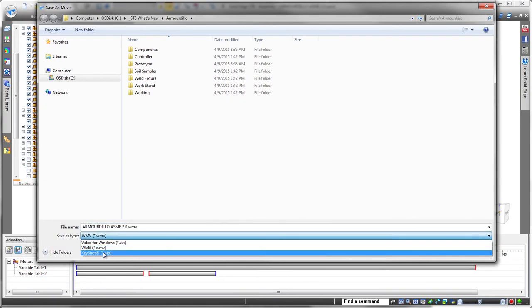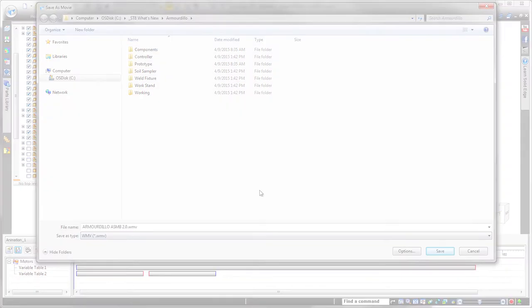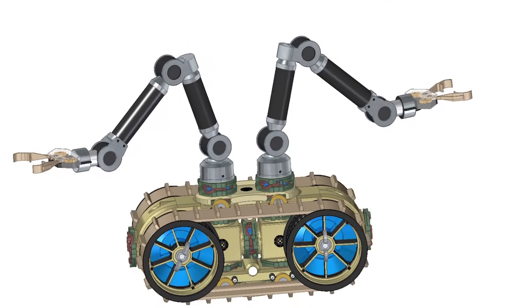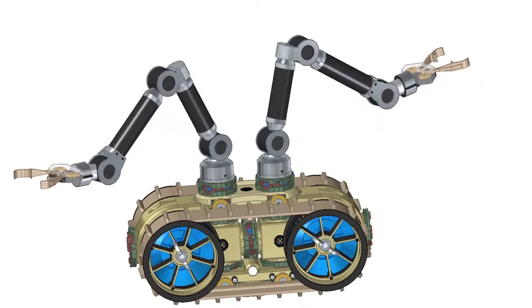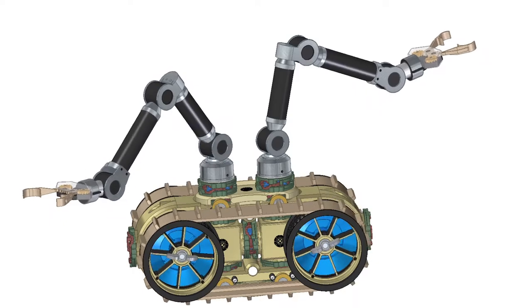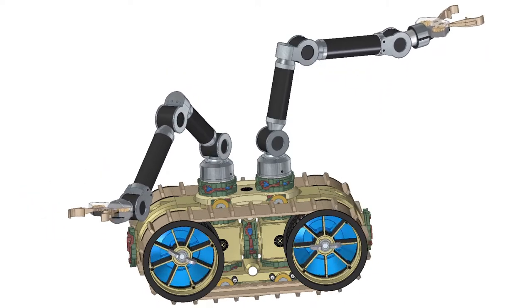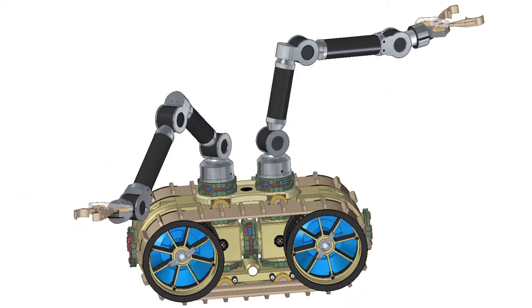Within Solid Edge ST8, digital mock-up of designs has never been easier. Powerful, flexible and easy to use tools free you to design faster and more accurately. Solid Edge. Design better.